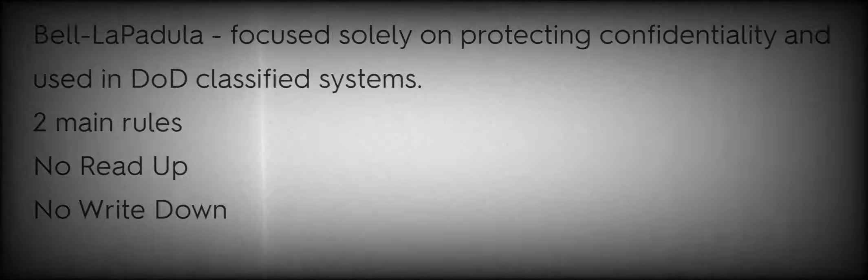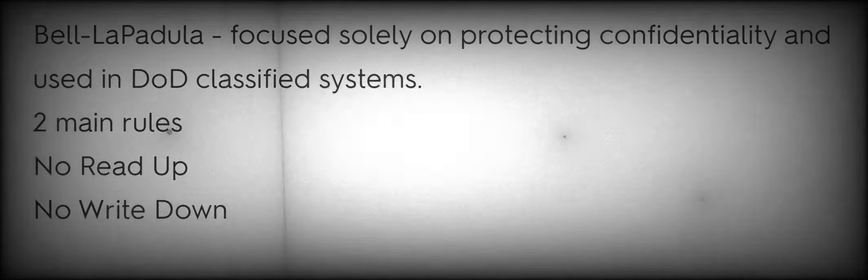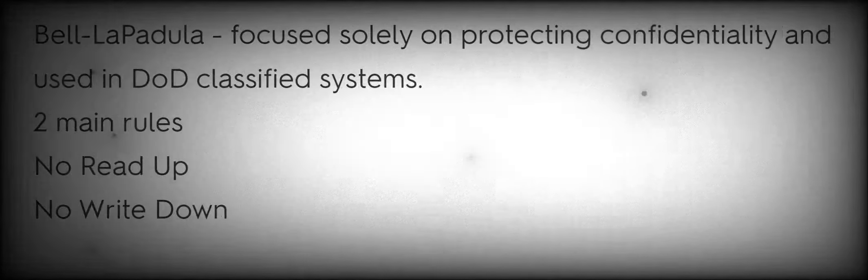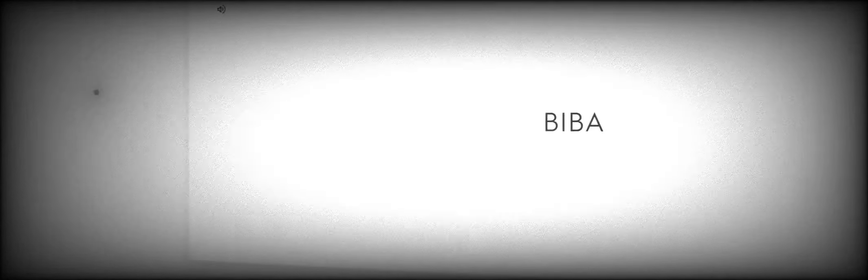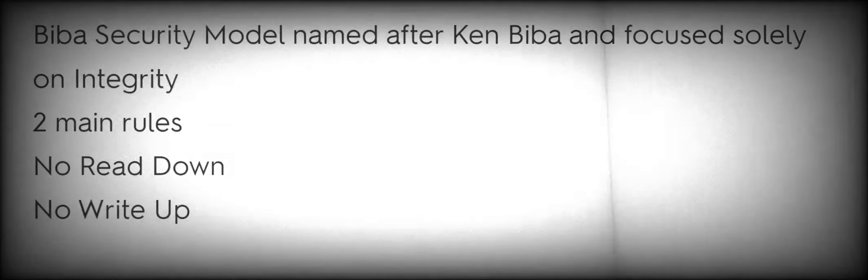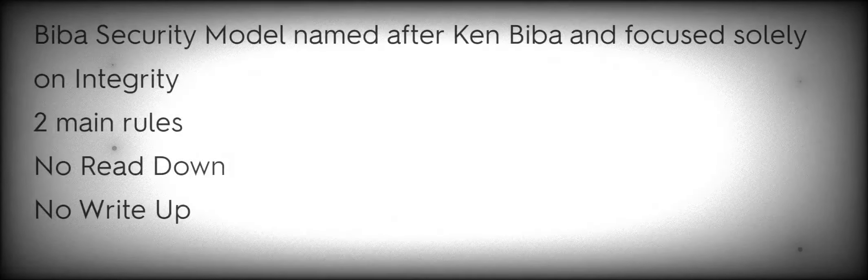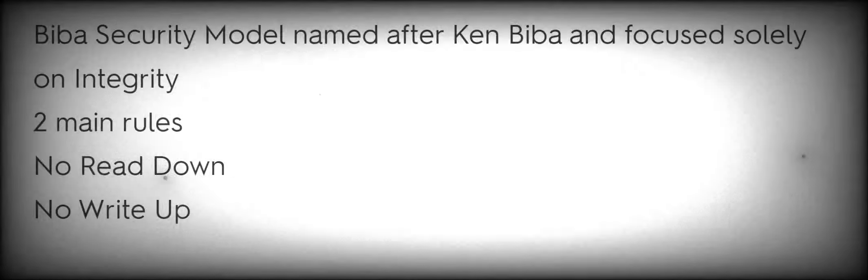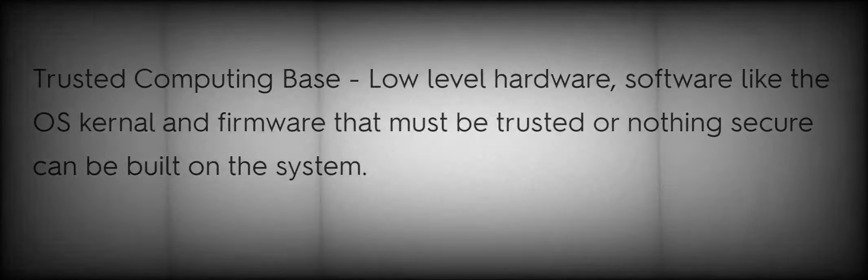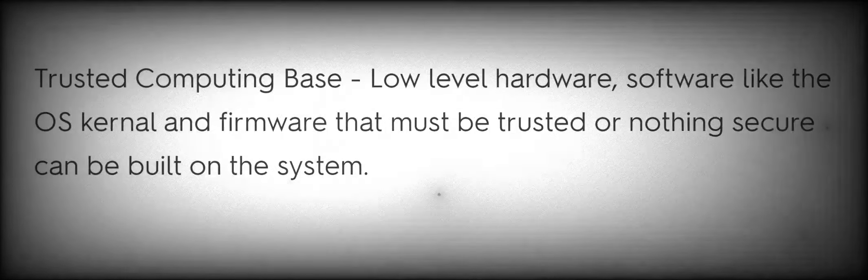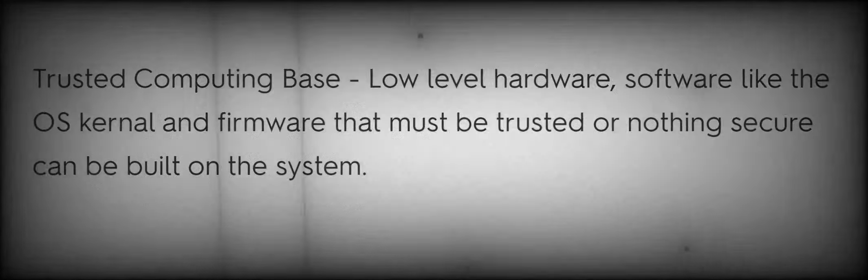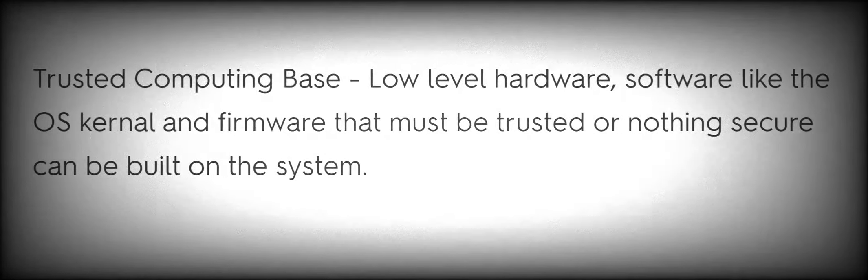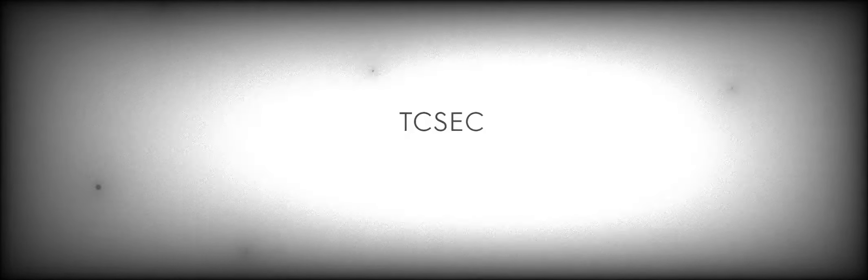Focused solely on protecting confidentiality and used in DoD classified systems. Two main rules: no read-up, no write-down. BIBA Security Model named after Ken Biba and focused solely on integrity, two main rules: no read-down, no write-up. COI Conflict of Interest. TCB Trusted Computing Base, low-level hardware software like the OS kernel and firmware that must be trusted or nothing secure can be built on the system.